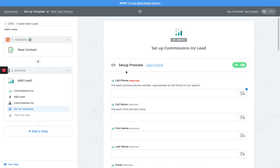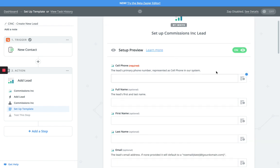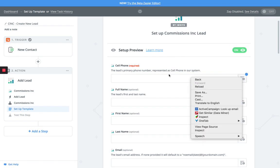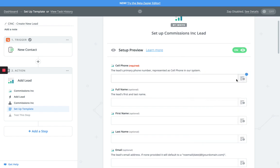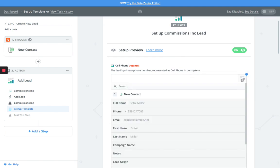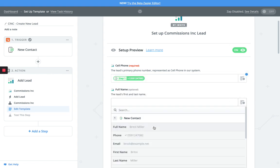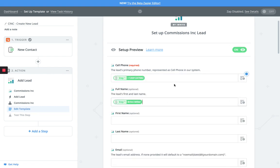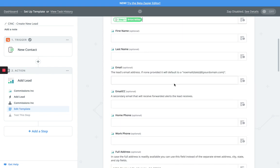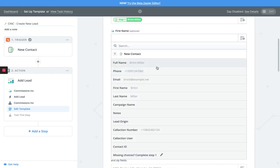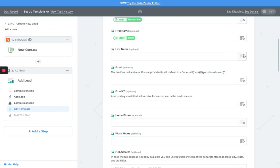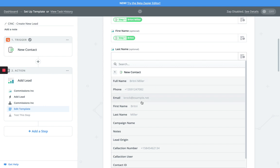Now we're going to set up the form that is going to create the leads from Call Action - the captured phone calls and text messages directly into Commissions Inc. First thing here, you're going to start to select all of the available fields. We're going to map the original field, so cell phone to cell phone, we're doing first name to first name.